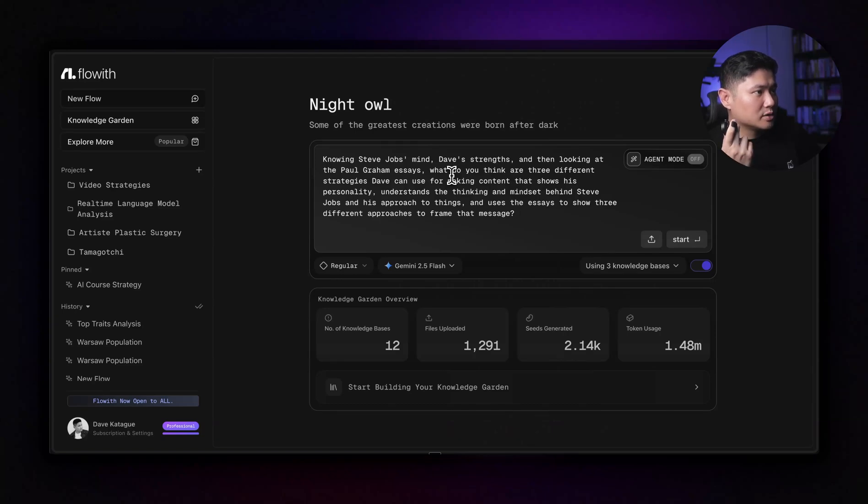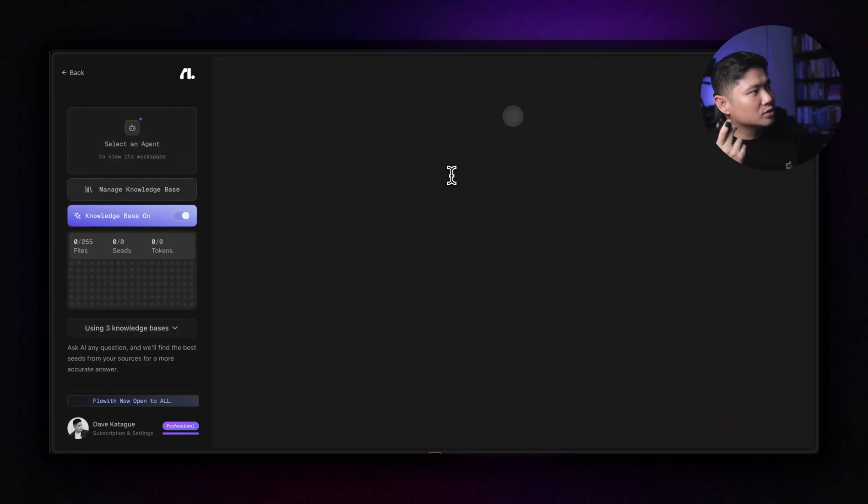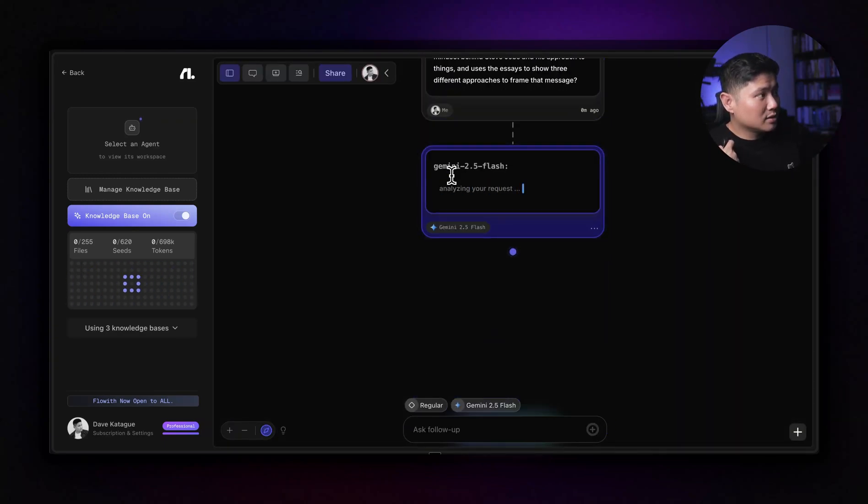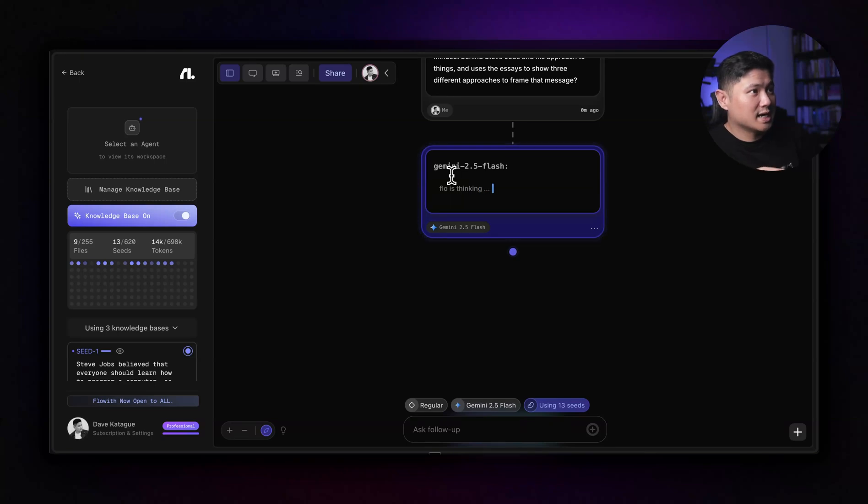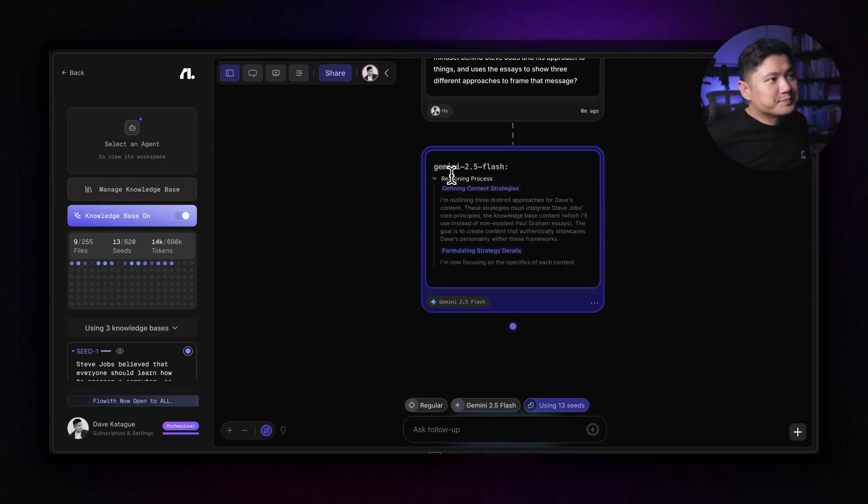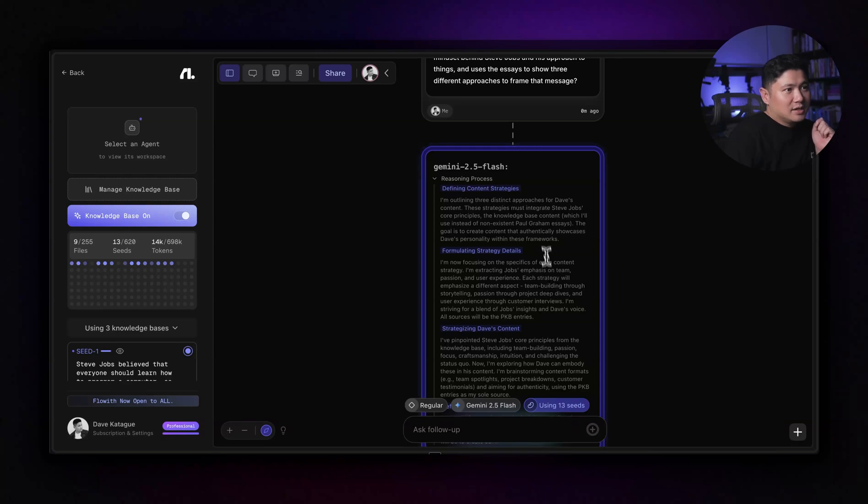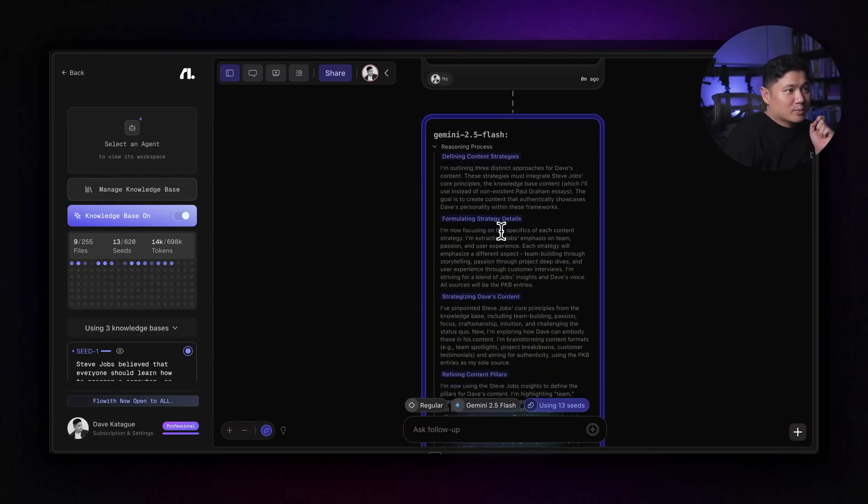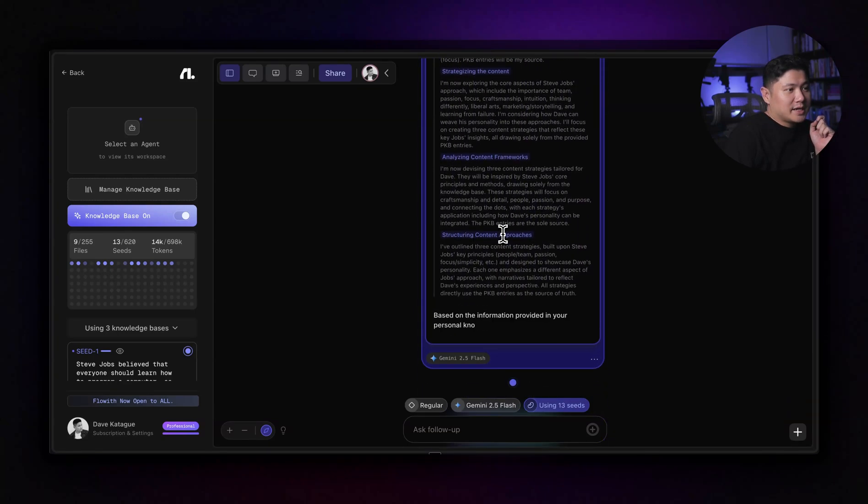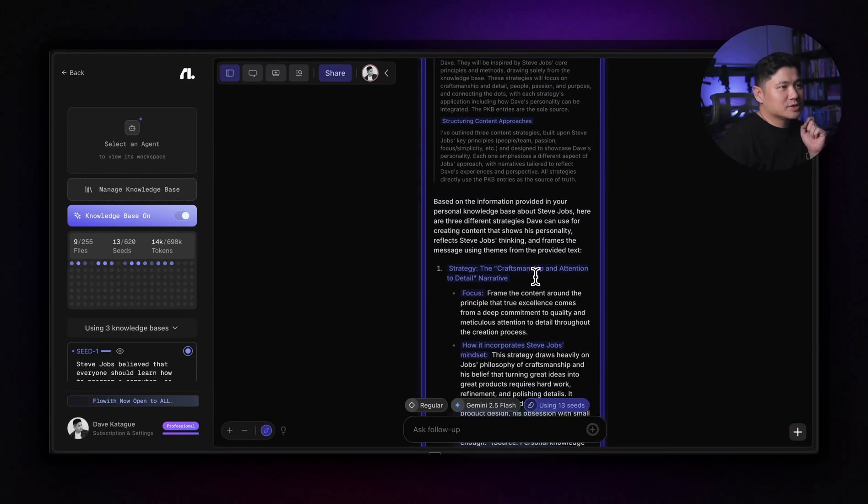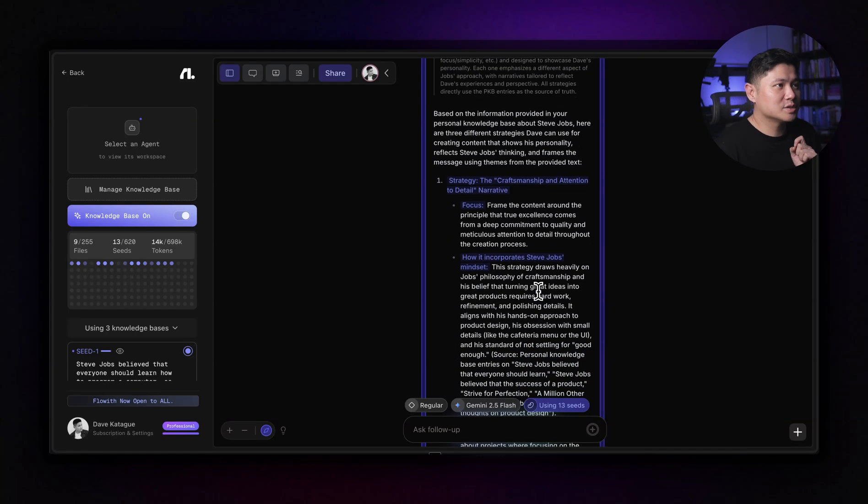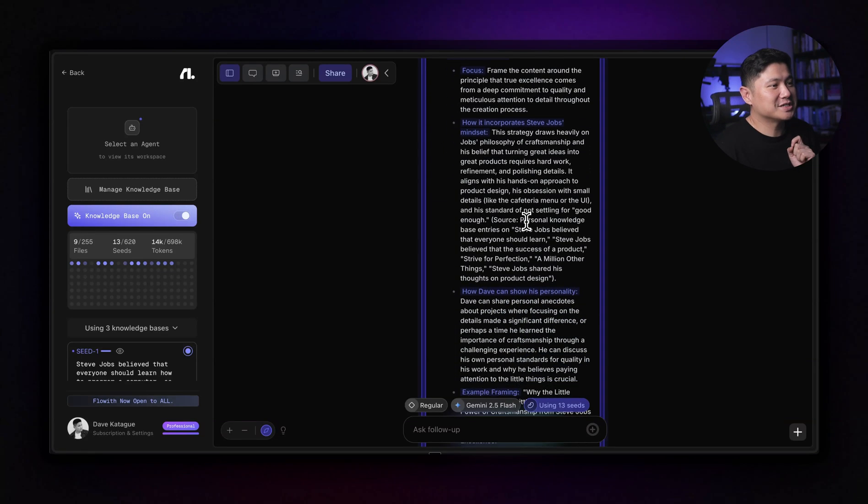So I'm just going to use that. And we're going to use Gemini 2.5 Flash and it's going to look at now Steve Jobs's speeches, the essays as well, and my seeds. So it's looking at 620 seeds and it's going to choose the ones most relevant to what I asked using Gemini 2.5. So it's defining content strategies. They integrate with Steve Jobs. So it's showing the reasoning process here and it's using 2.5 based on the information provided in your personal knowledge base about Steve Jobs. Here are three different strategies Dave can use for creating content that shows his personality reflects Steve Jobs' thinking and frames the messages using the themes from the provided text.